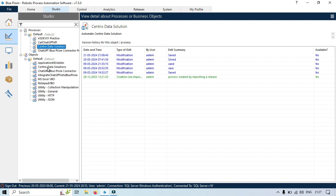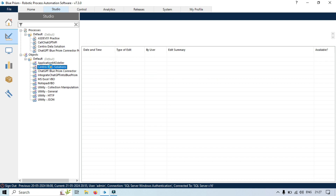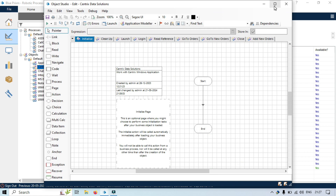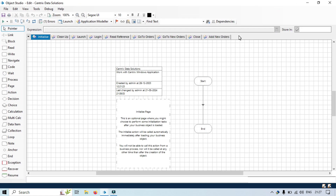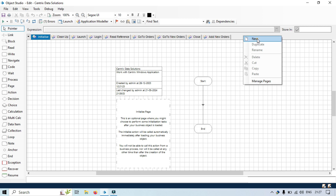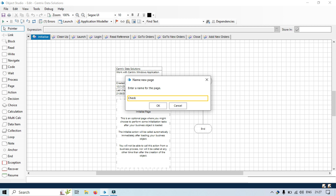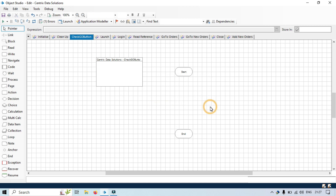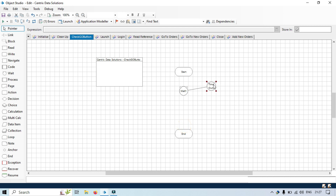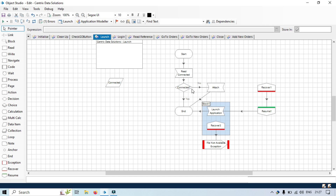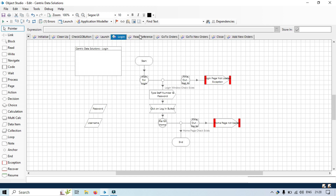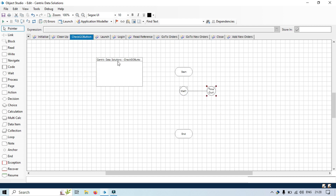For this example, I will be using this object that we already have — Centrix Data Solutions. Let me open this one, and then I need to create a separate action for this. Let me create a new page that will first check the go button. Now here, I am going to take one wait stage — just to see whether that button exists or not. Because we already have an action created for launch and login, and go to orders.